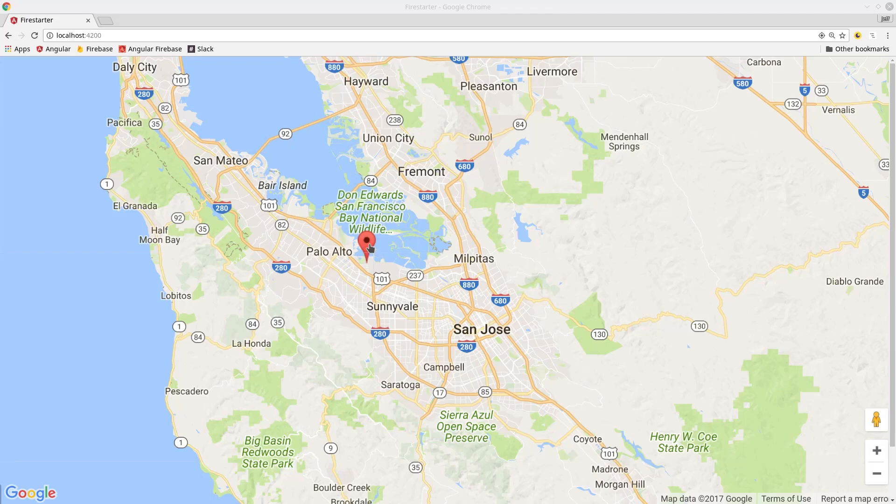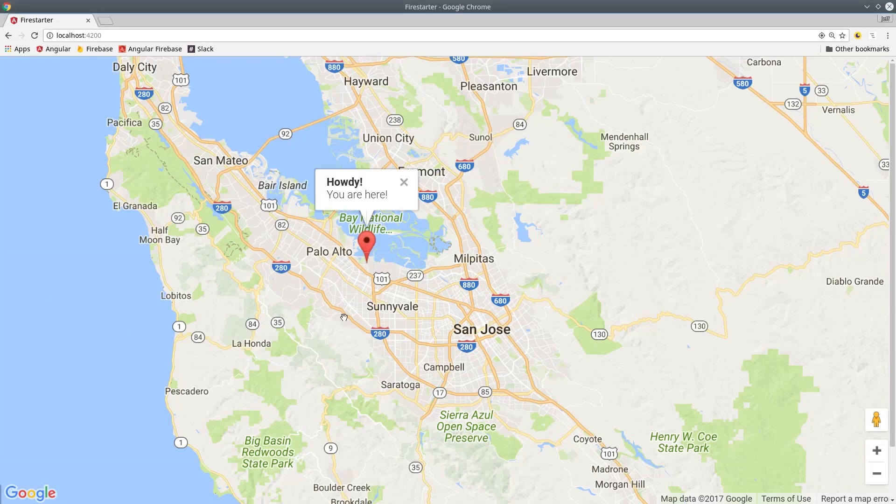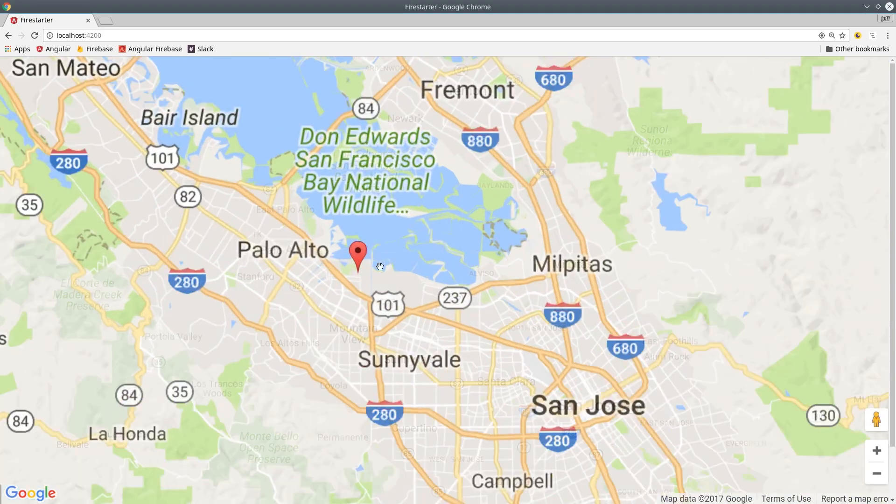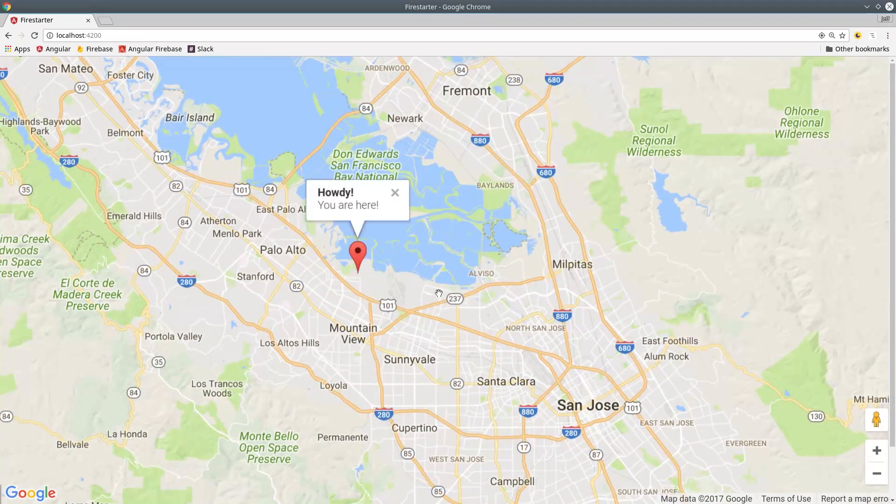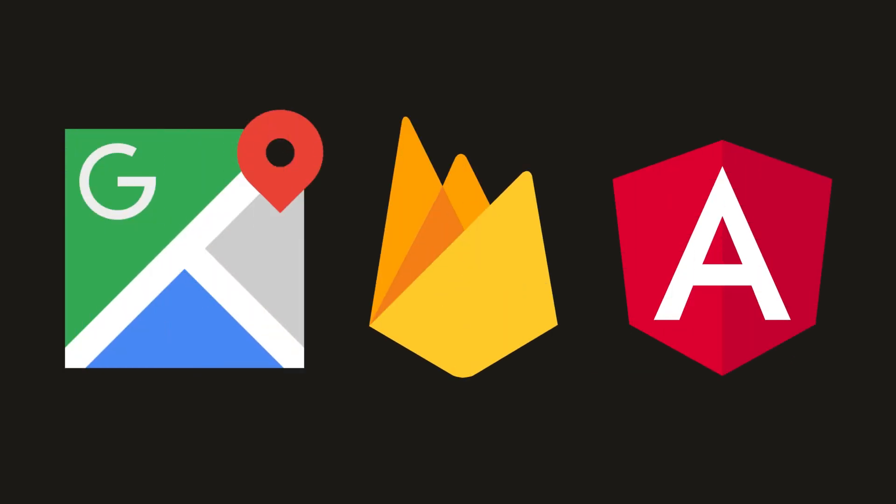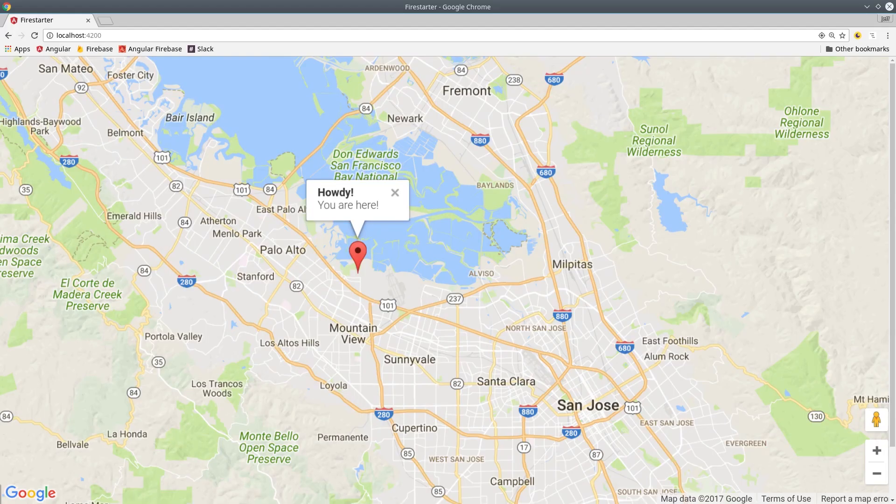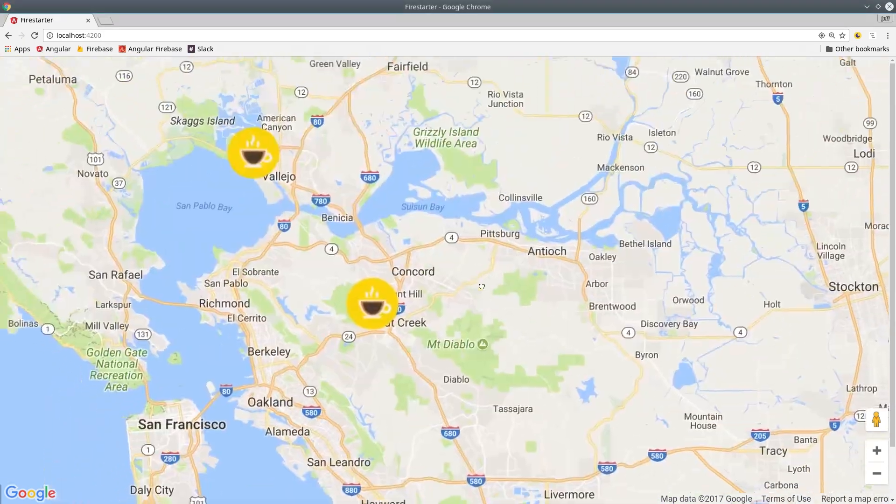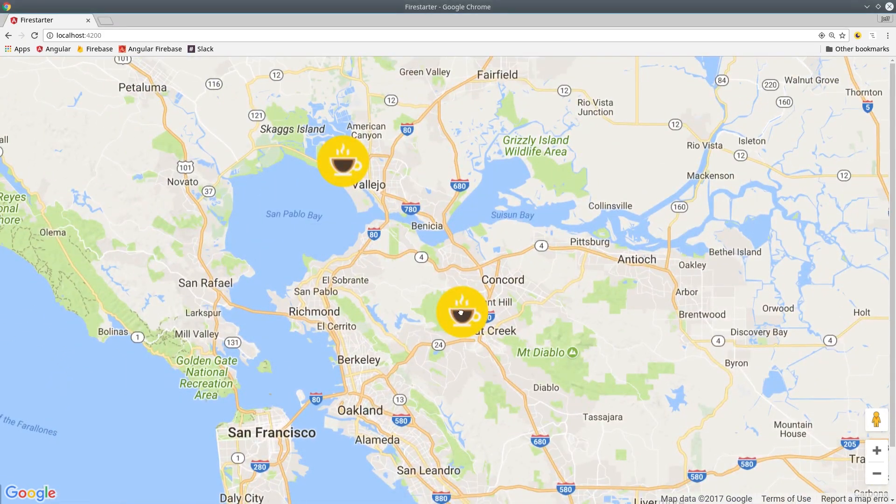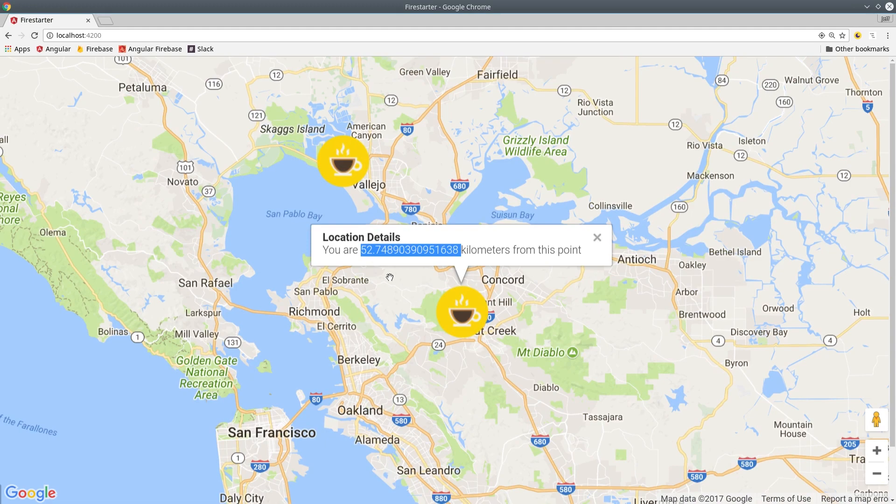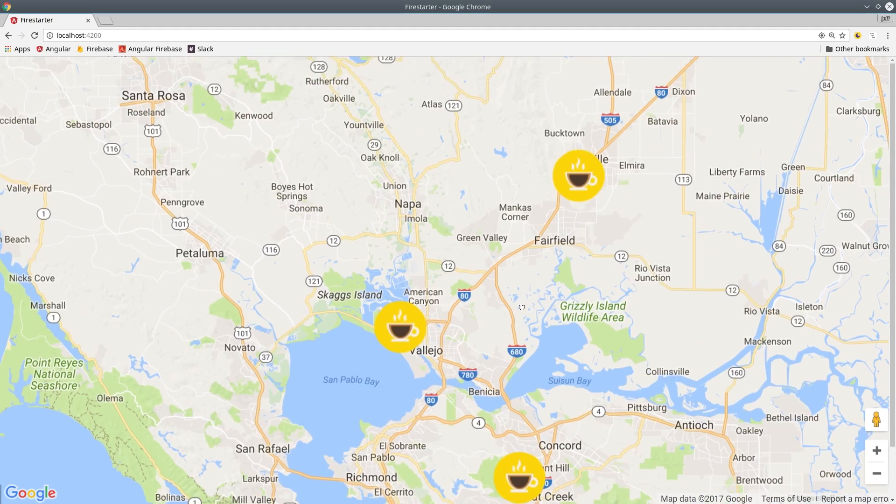When building a location-driven app, it's critical to be able to query data based on the current user's location. In this episode, we're going to use Angular Google Maps along with Firebase Geofire to accomplish this task. The app will first detect the current user's location and then query Firebase for any items within a certain radius of that location. Then we'll display those items on the map along with their distance from the current user.